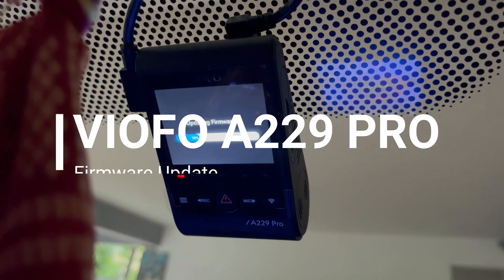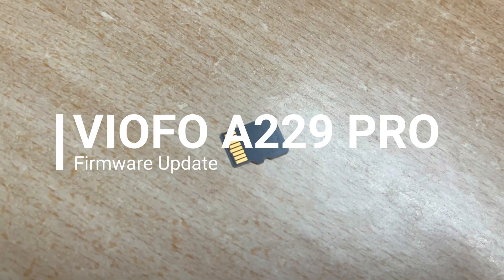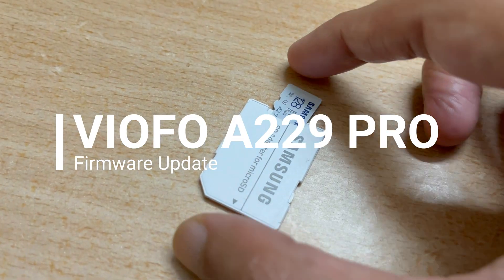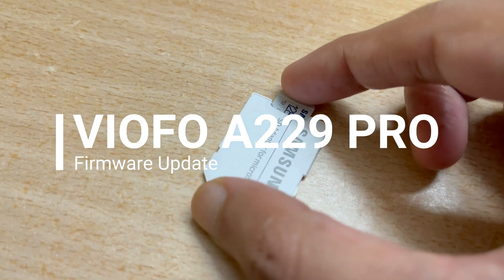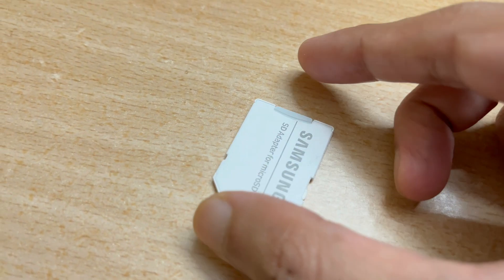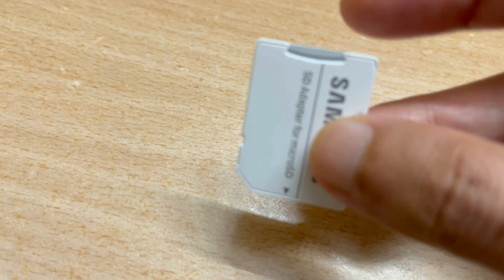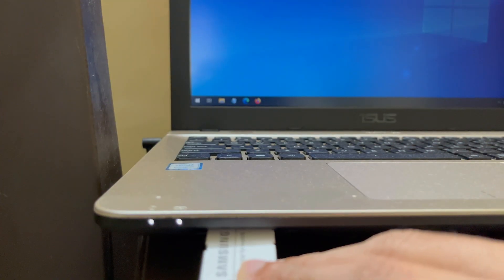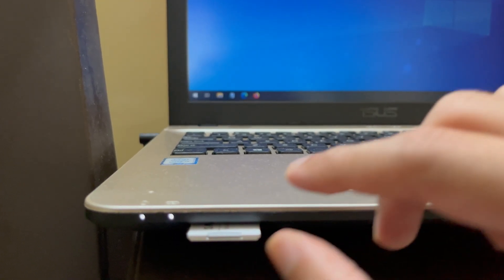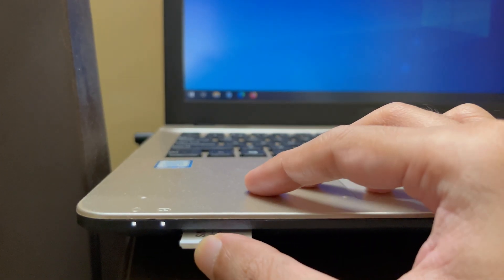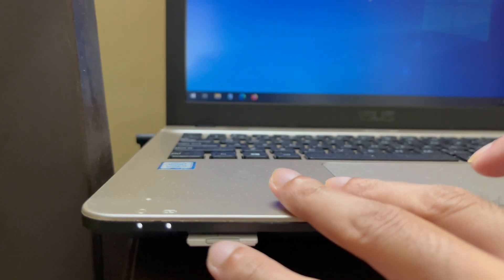In this video I'm going to show you how you can update firmware of VIOFO dash camera so let's get started. First of all plug in the SD card into the PC or laptop slot. Once it gets detected,